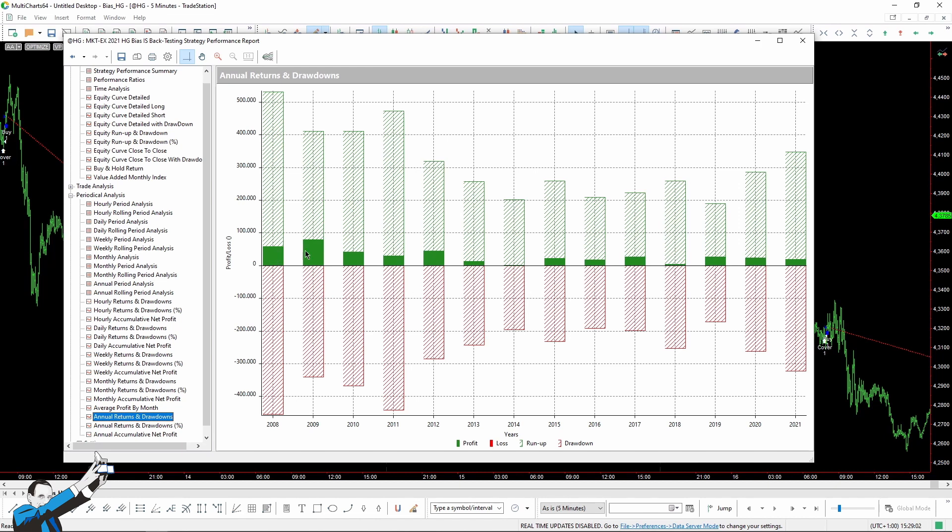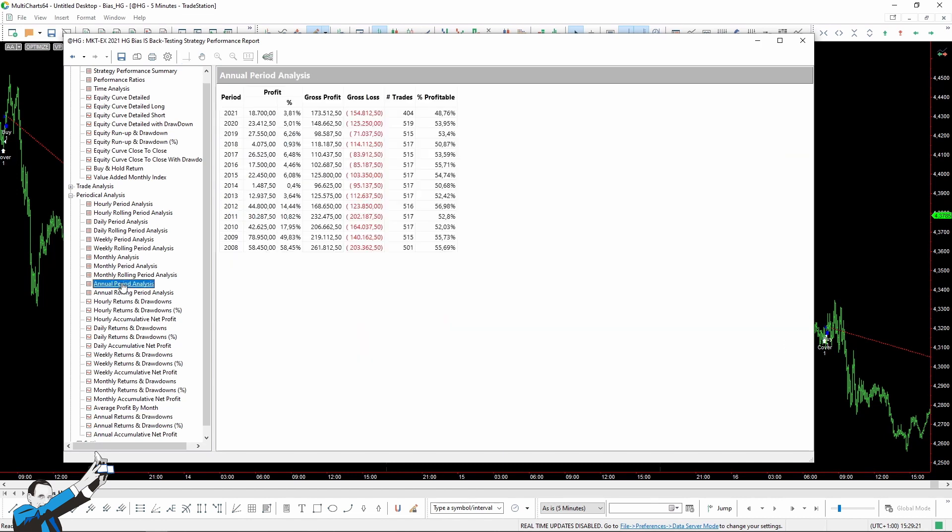Then from 2013 until today, the profits have been significantly lower, but the system was still in gain. So we could say that perhaps the bias has faded a little bit over the last few years. But in any case, it has always been able to perform pretty well.